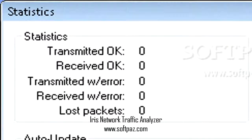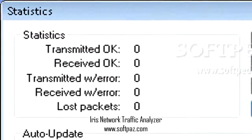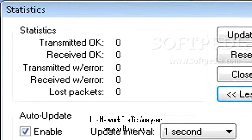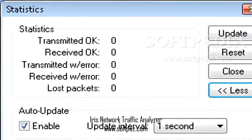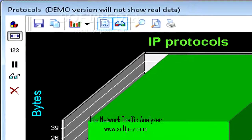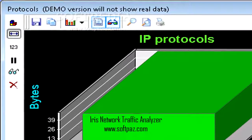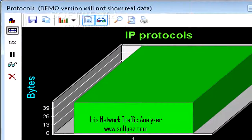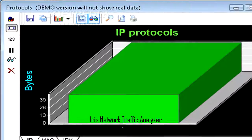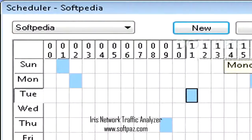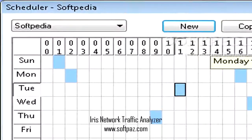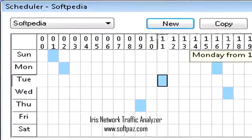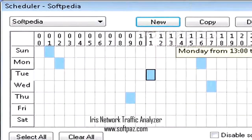Compared to other products of its kind, Iris Network Traffic Analyzer comes packed with an integrated technology that allows users to reconstruct all the network packets individually in a format that is simple to use. This way, by capturing a concise image on the integrity of the analyzed network, you are able to remove all the presented anomalies and intrusions.